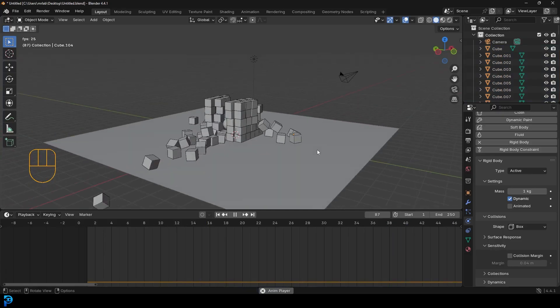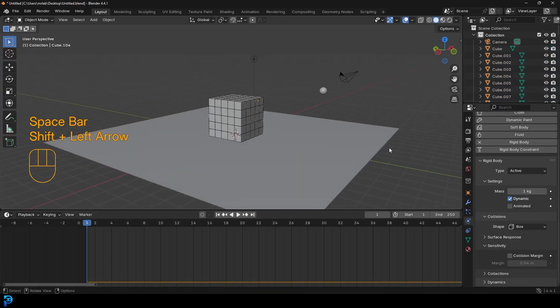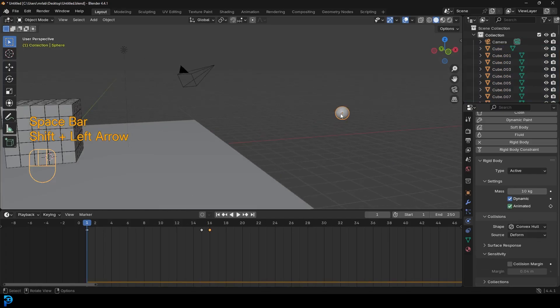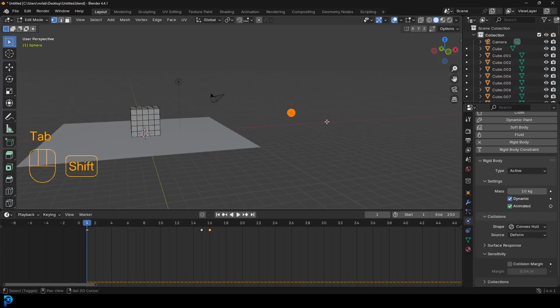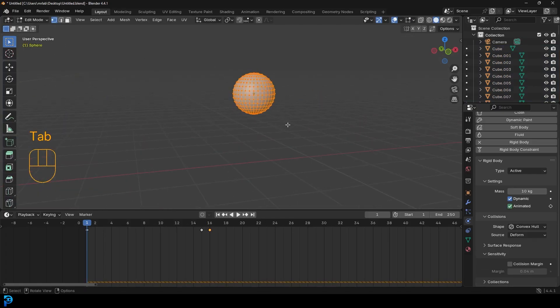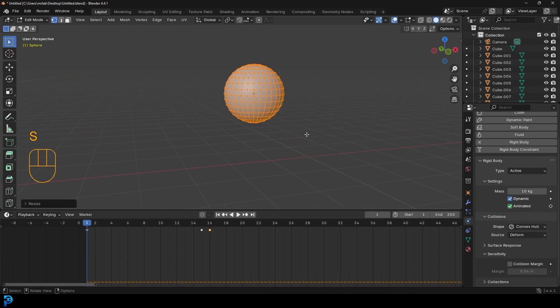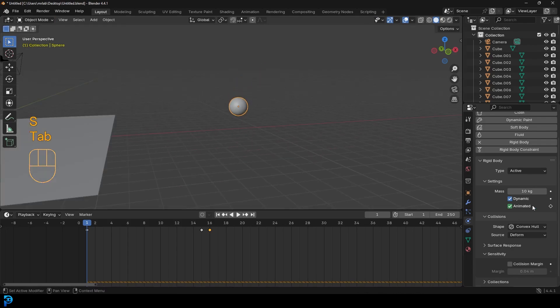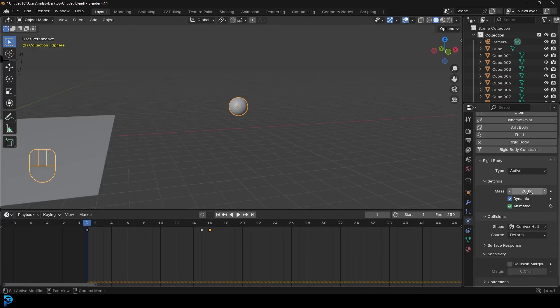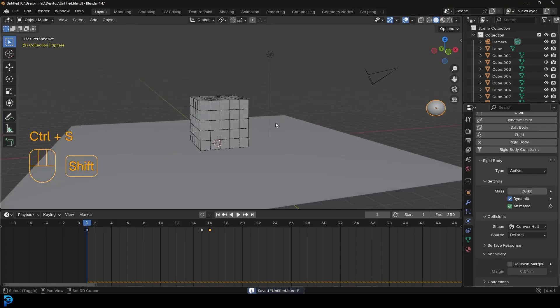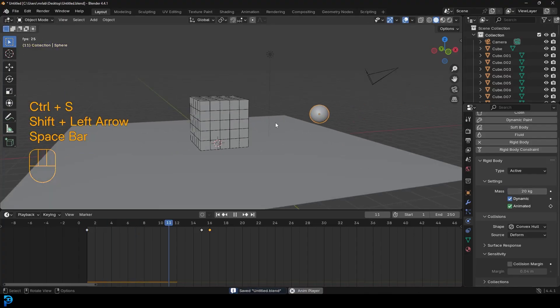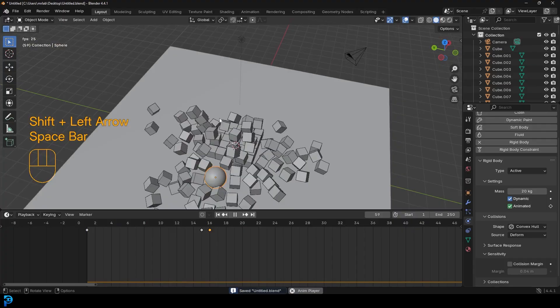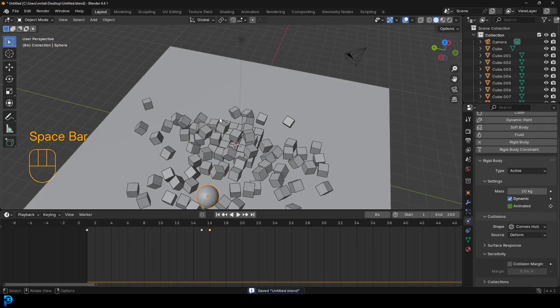How cool is that? So what you can do now, you can grab your cannonball, you can always tab into edit mode, and you can go S to scale it and tab back out. And you can also come here to the mass and change the mass as well of the cannonball and then go back to frame one, hit the spacebar. That's really, really cool.